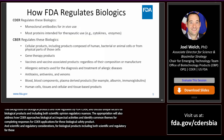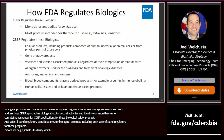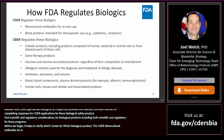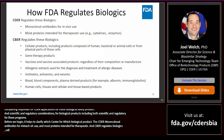It's helpful to clarify which center regulates which biological product. The Center for Drug Evaluation and Research regulates monoclonal antibodies for in vivo use and most proteins intended for therapeutic use, such as enzymes or cytokines. The Center for Biologics Evaluation and Research regulates other biological products, including cellular products, gene therapies, vaccines and vaccine-associated products, allergenics, blood and blood components, and human cell and tissue-based products.